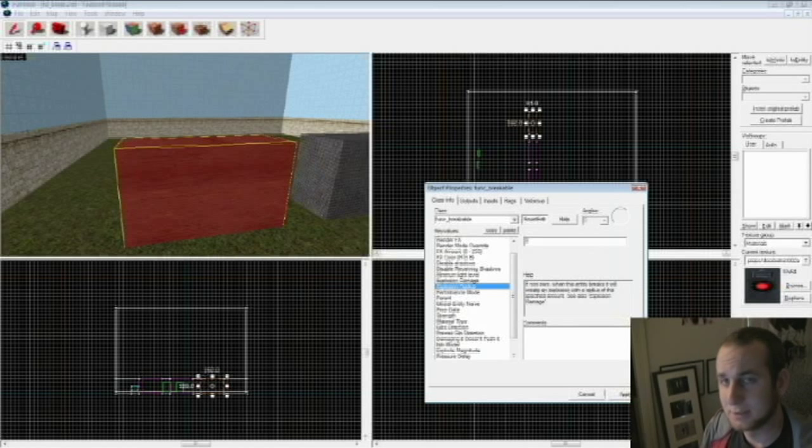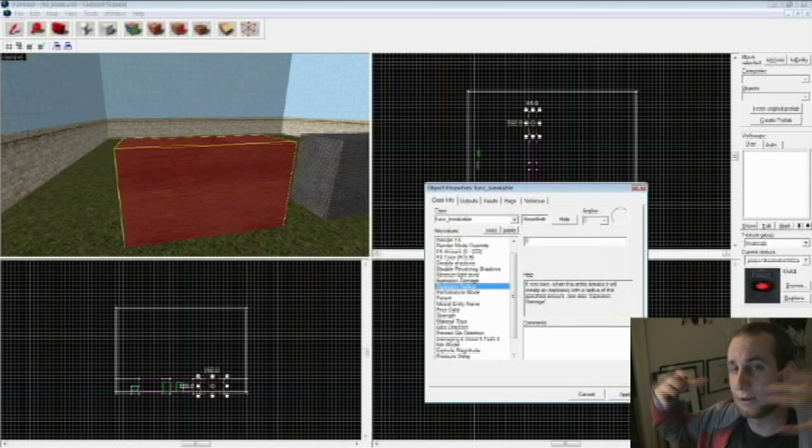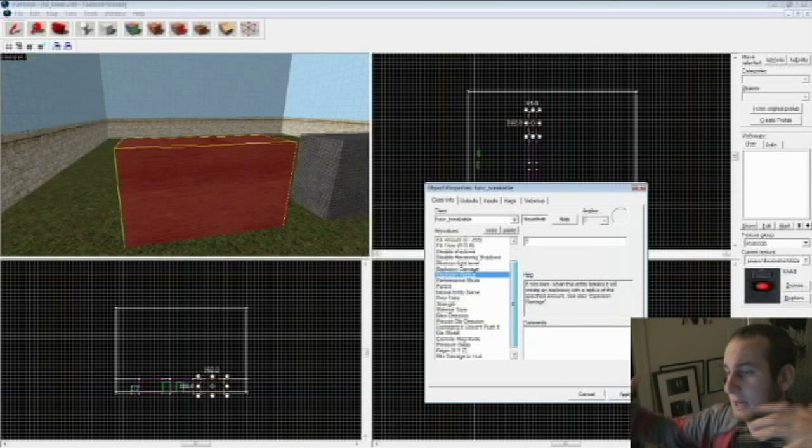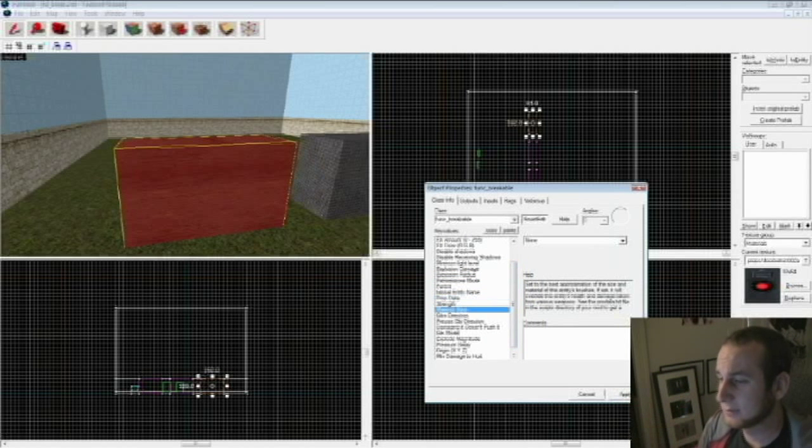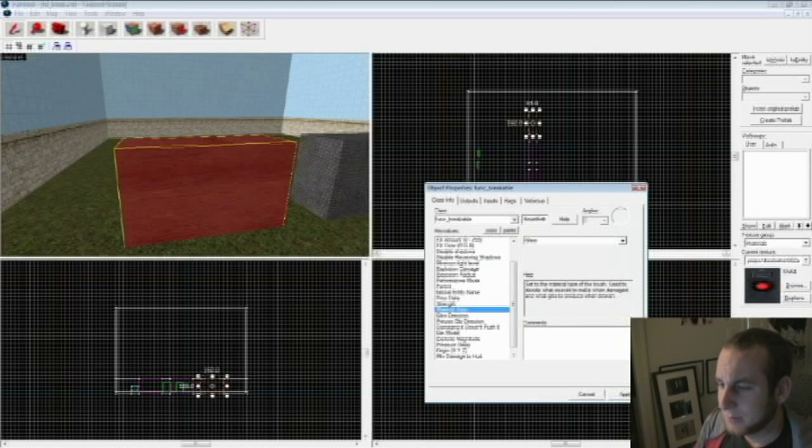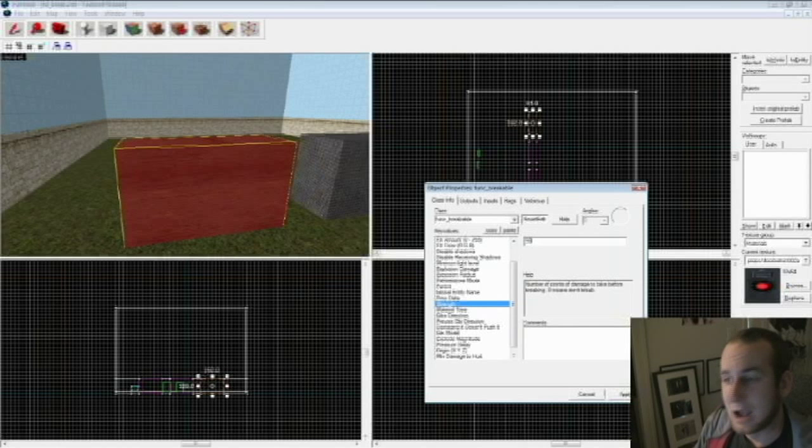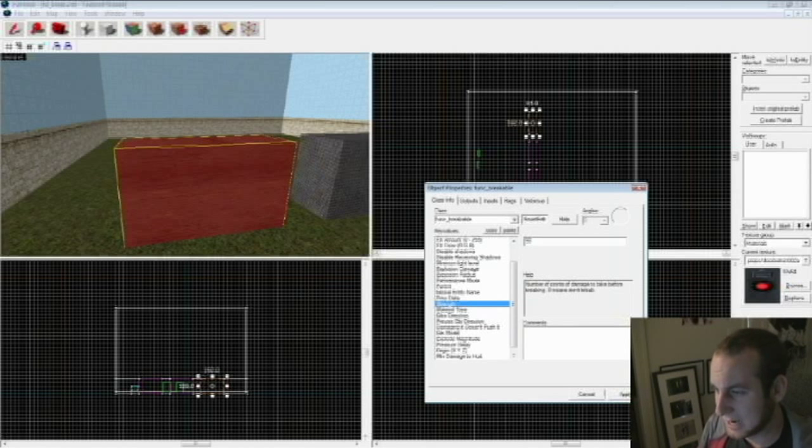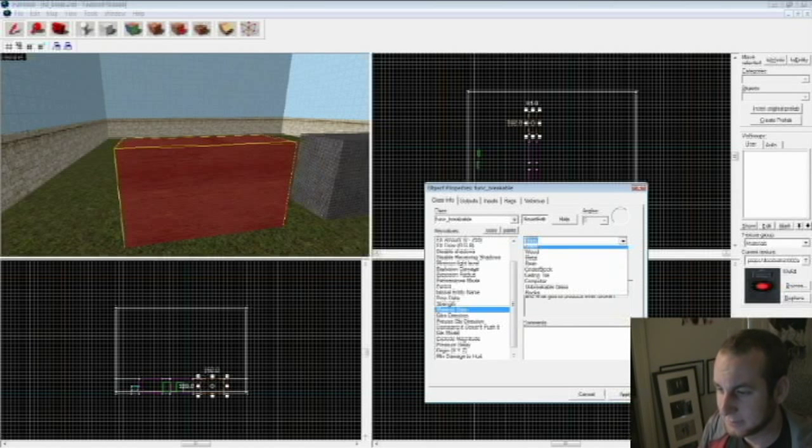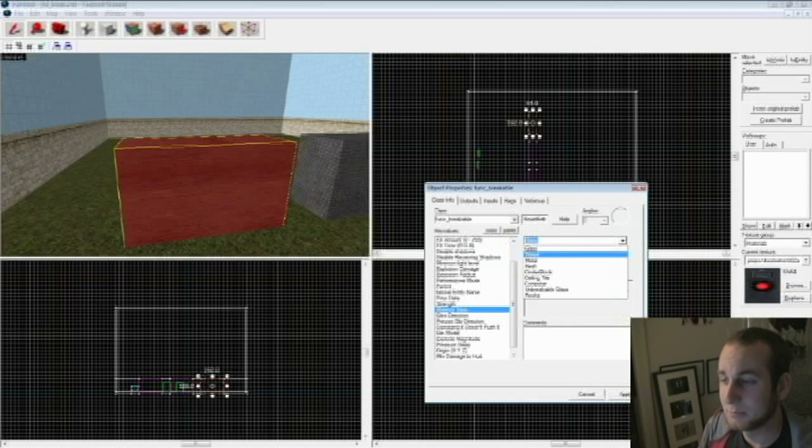Same with explosion radius, you can make it so that it creates an explosion in a certain radius. Basically the most important one is strength. So you're going to say after however much damage, this will break. You can say after 50 damage, this is going to break. That's what I'm going to change it to.